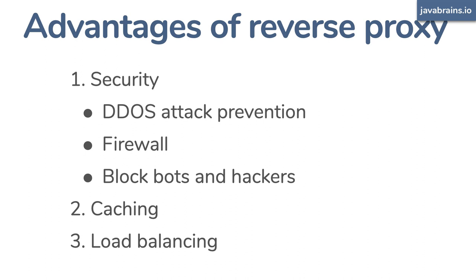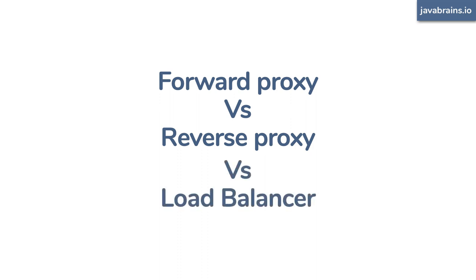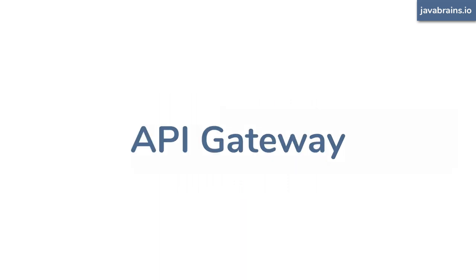So now you know the difference between forward proxy and reverse proxy. And you also know that load balancer is a specific use case of the reverse proxy. One common pattern of using reverse proxy, at least in the case of microservices, in the context of microservices, is as an API gateway. So go check out this video to learn what an API gateway is all about.